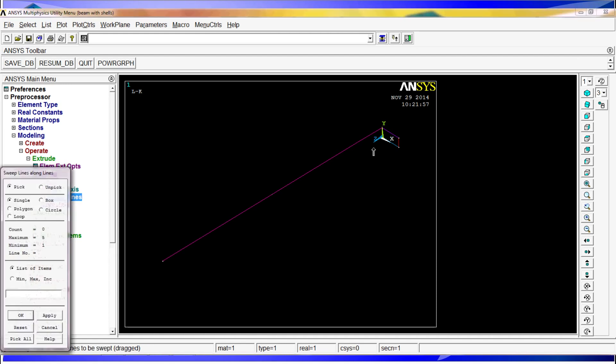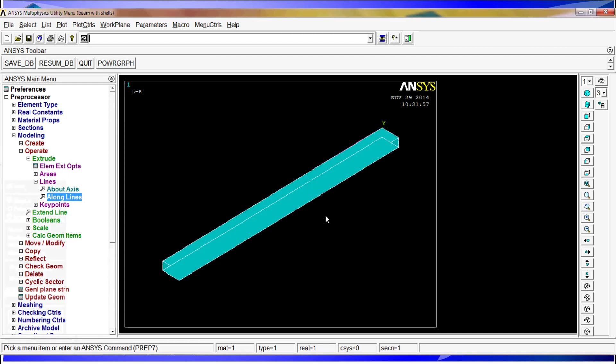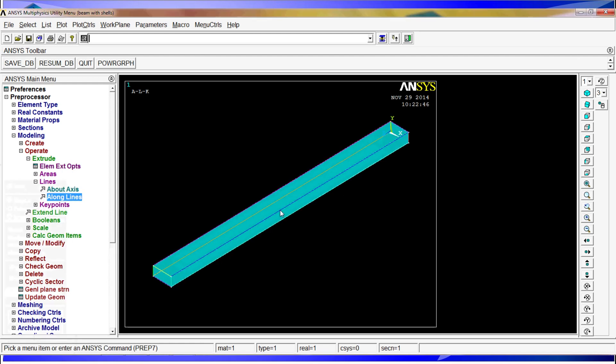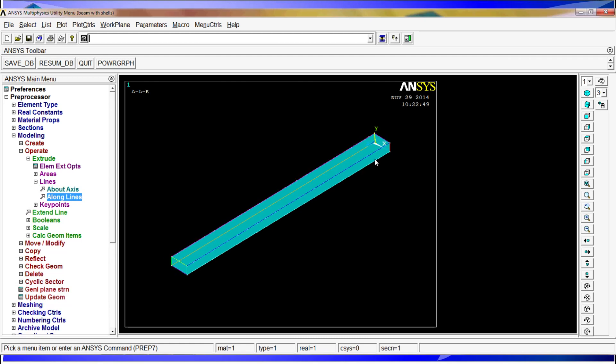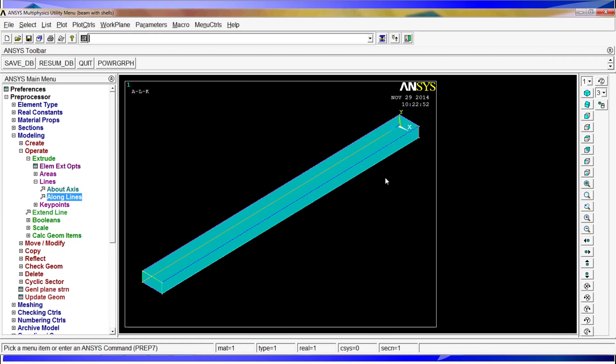So we're going to select the four lines of the profile. We hit OK, and then we're going to select the other line. And what we'll obtain is the areas. It will extrude our model and we will have the proper beam.